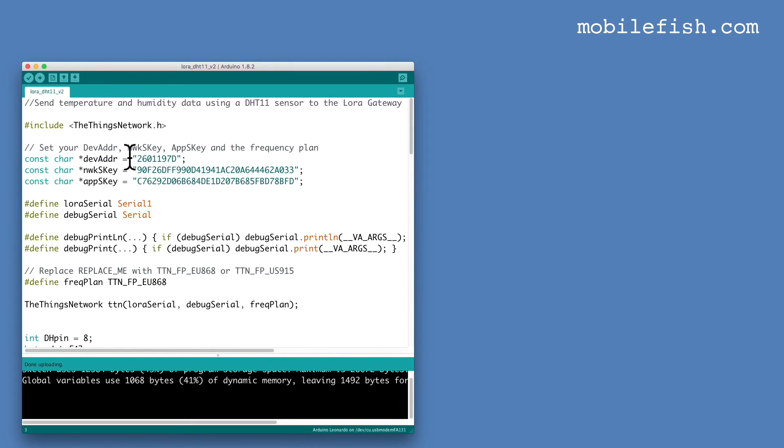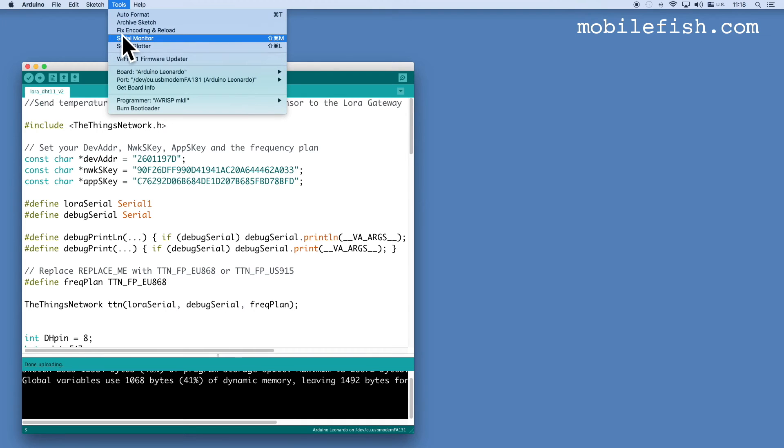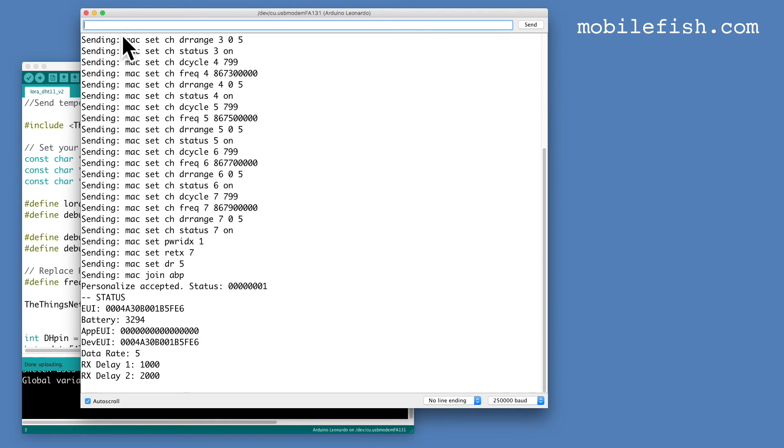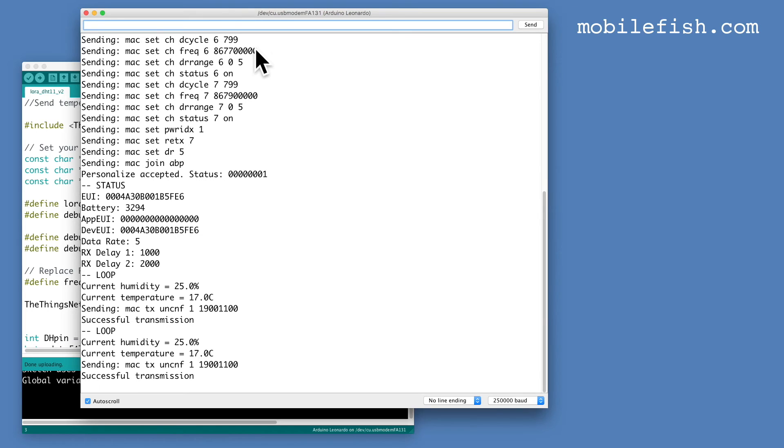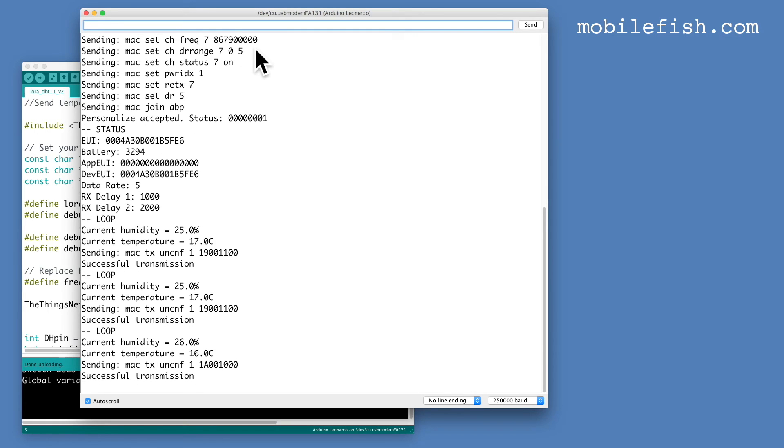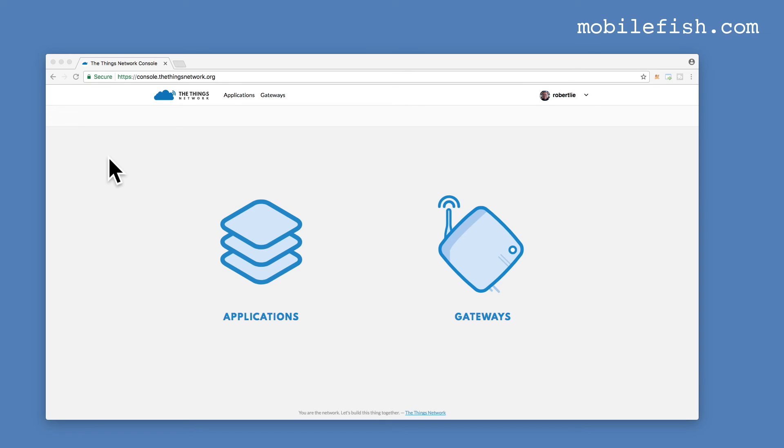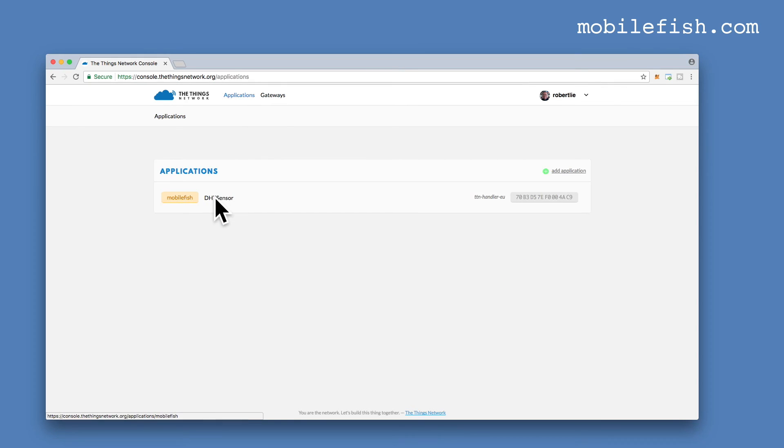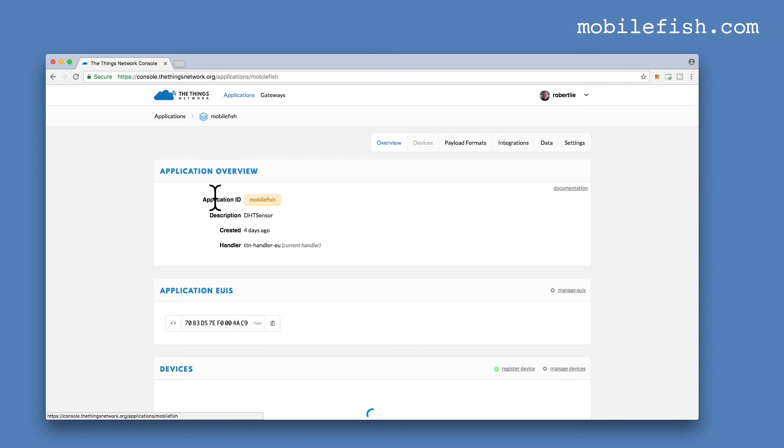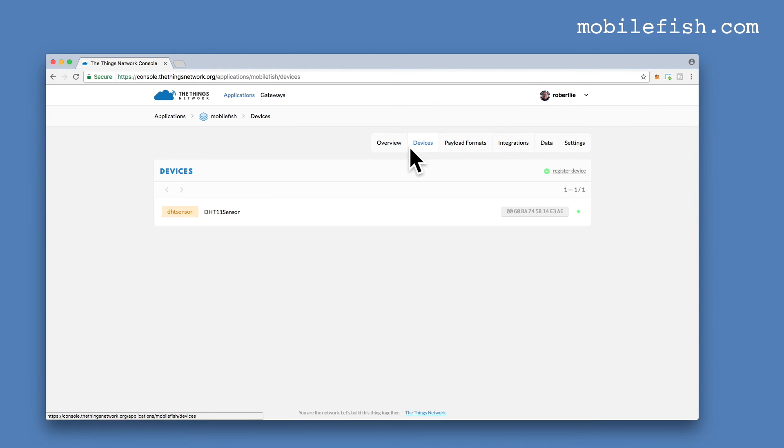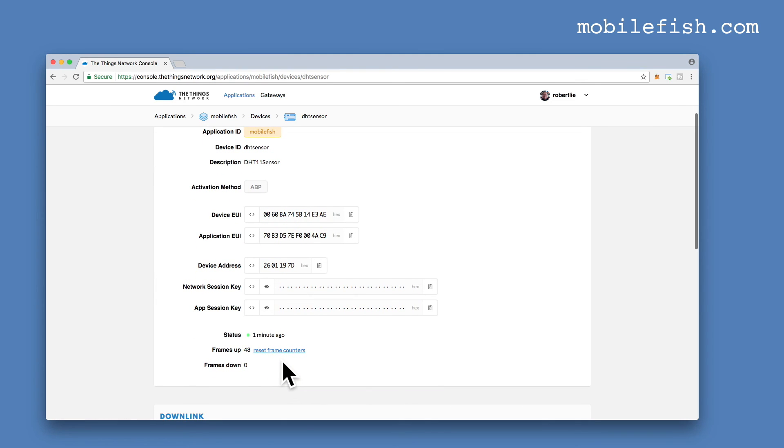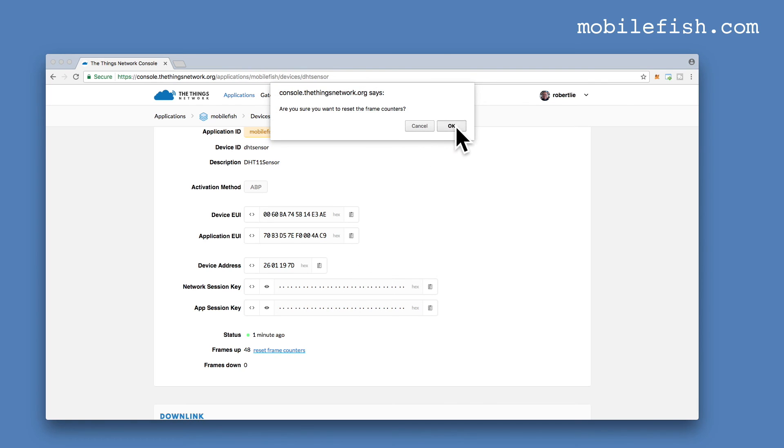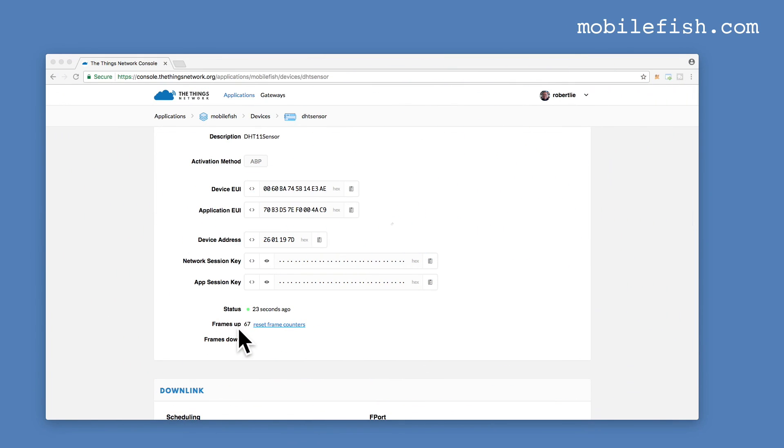When you have uploaded your sketch, open a serial monitor. To see if the Things Network receives the uploaded data, select applications. Select DHT sensor. Select devices. Again select DHT sensor. Press reset frame counters. And wait until you see this value change. The frames up value has changed.